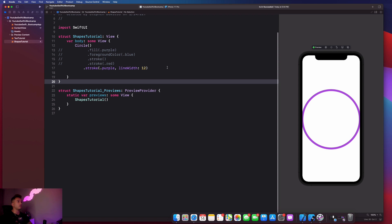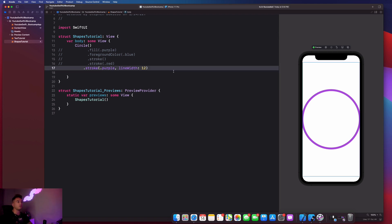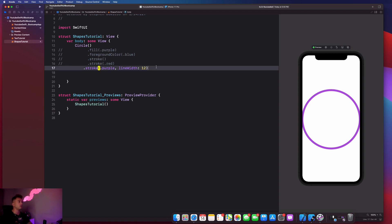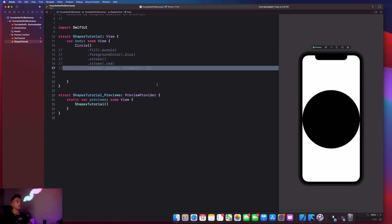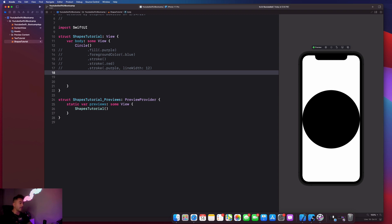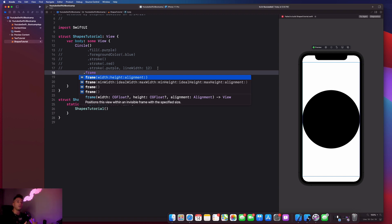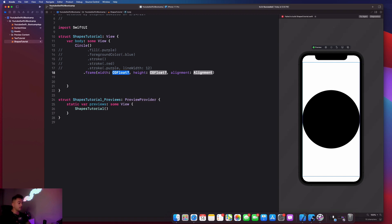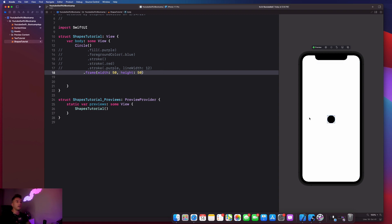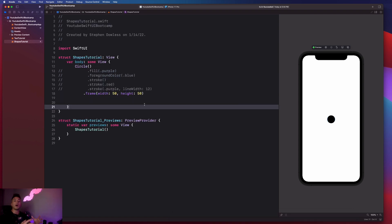Another important thing to know is how to modify the size of a circle. We can add the .frame modifier, which is a universal modifier we can apply to any view to adjust its size. Set width and height - for example, 50 by 50 - and you can delete the alignment property since we don't need it. This will make the circle whatever size we want. Those are the most common modifiers we'll be working with when it comes to shapes.